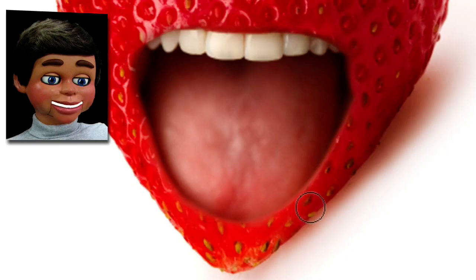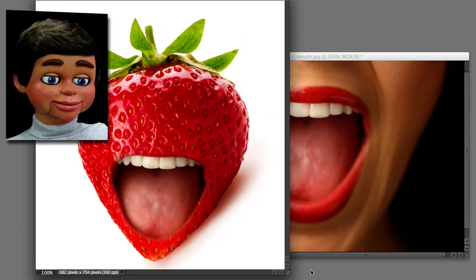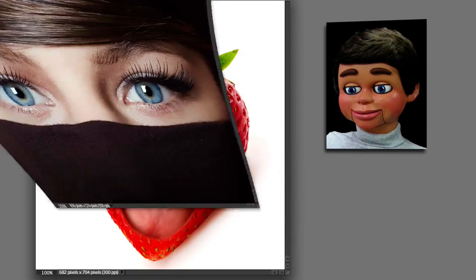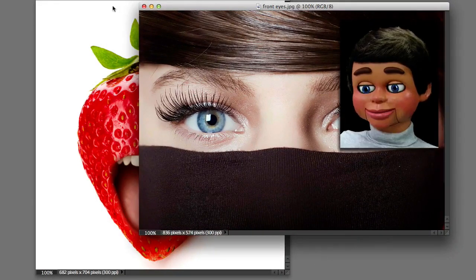All right. Don't give me any lip, strawberry! There you go. I think that looks pretty good. So let's minimize this, and now we're going to bring out the eyes.